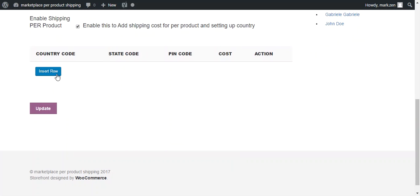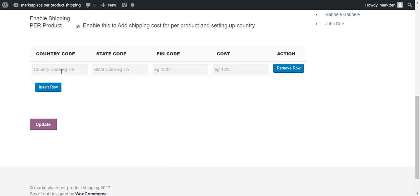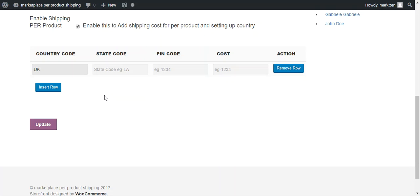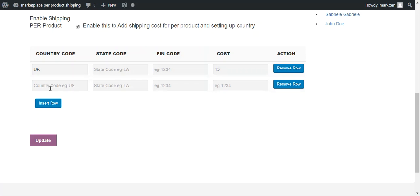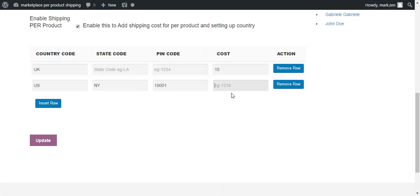Then he needs to press Insert Row to provide country code, state code, PIN code and the cost. If a seller provides only the country code, then that cost will be applicable to the whole country. For example, we provide country code like UK and the cost of the shipping will be $15. We need to add some other countries also to configure this.